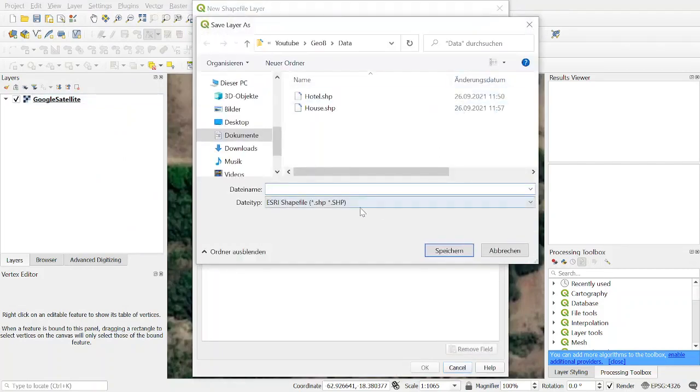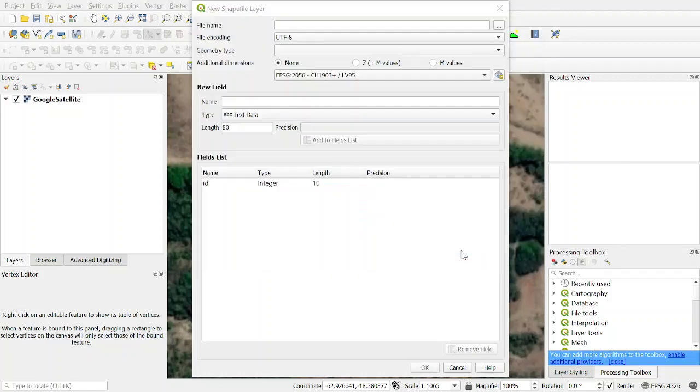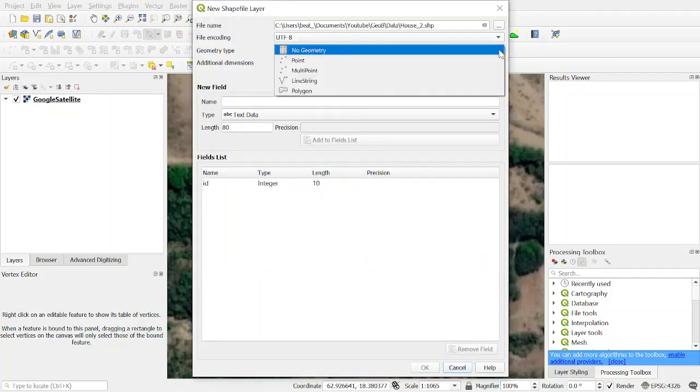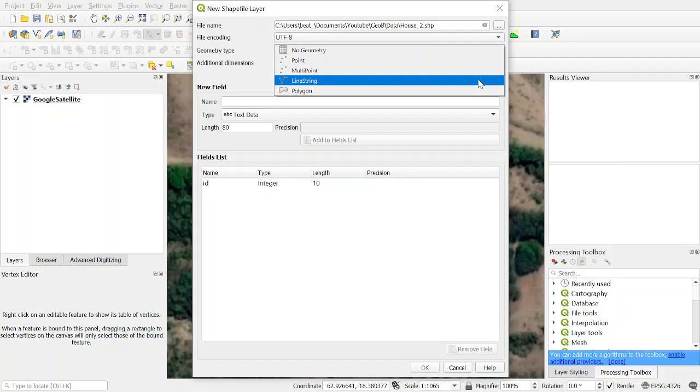We call it house. We already have a house to layer. Make sure it's a shapefile, then we have to choose a geometry type: either no geometry, a point, a multiple point, line string, or polygon.